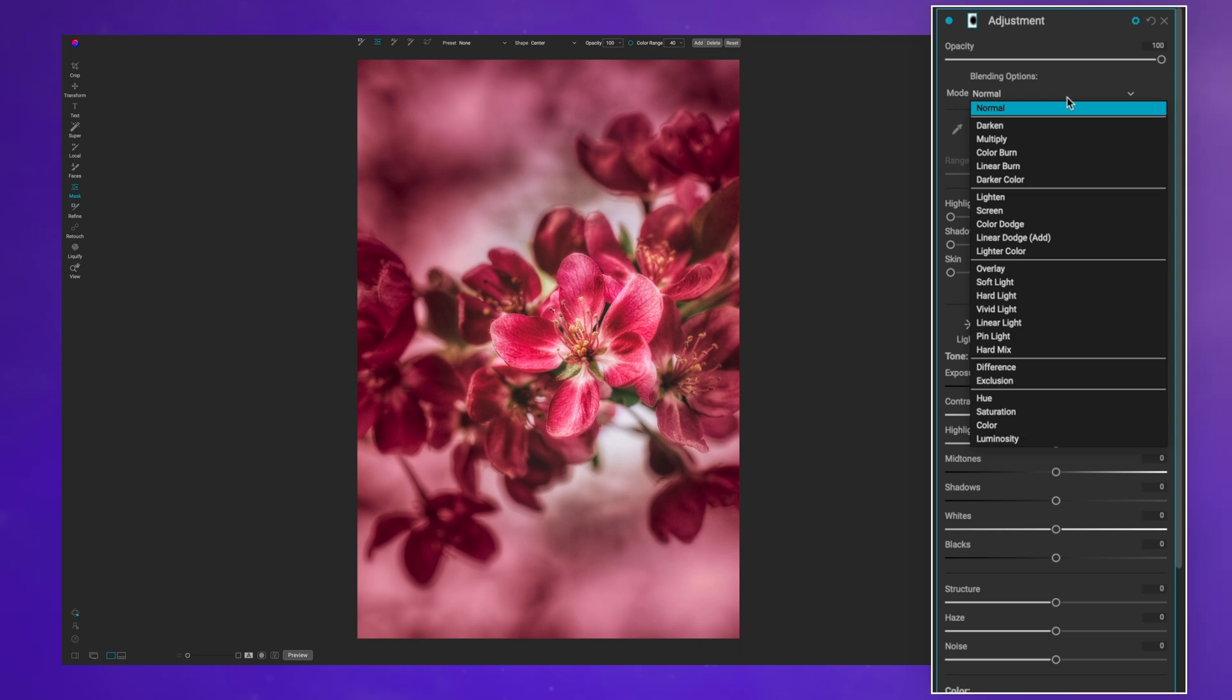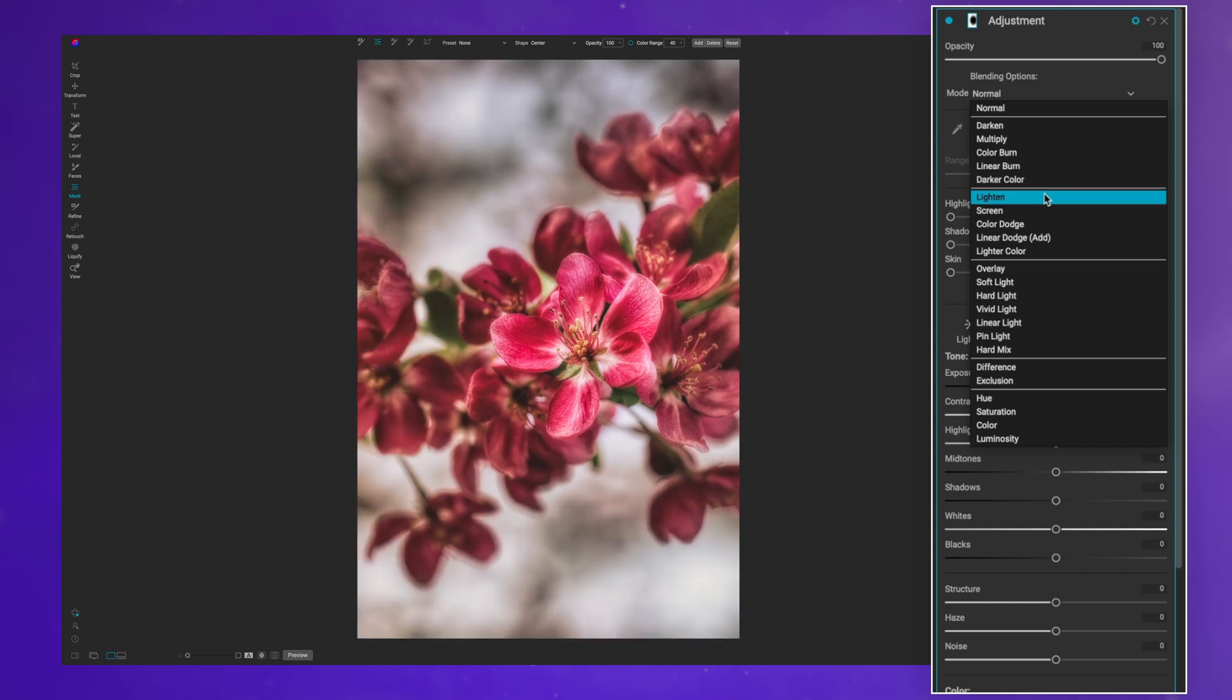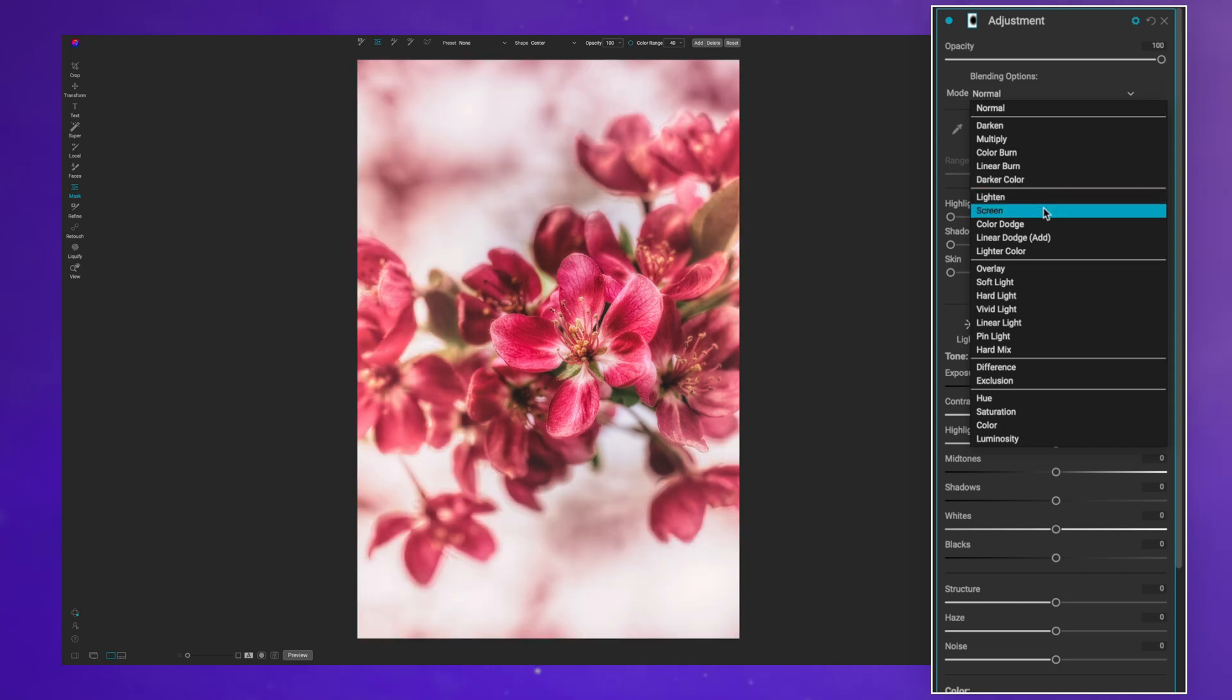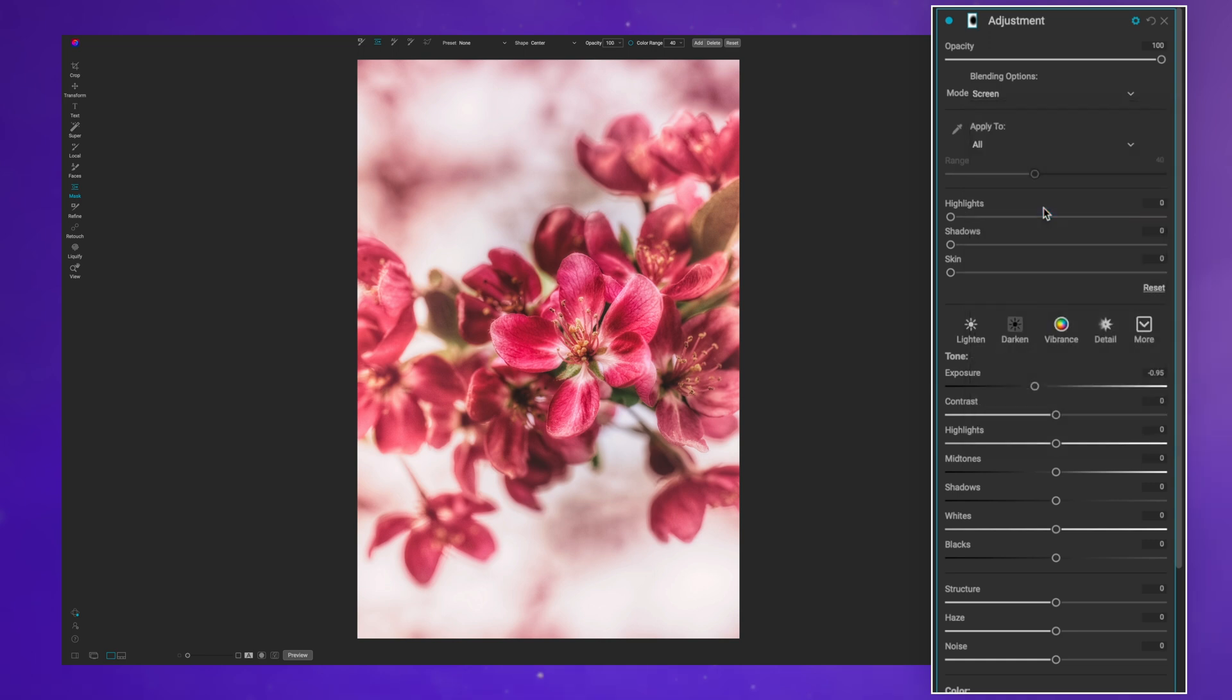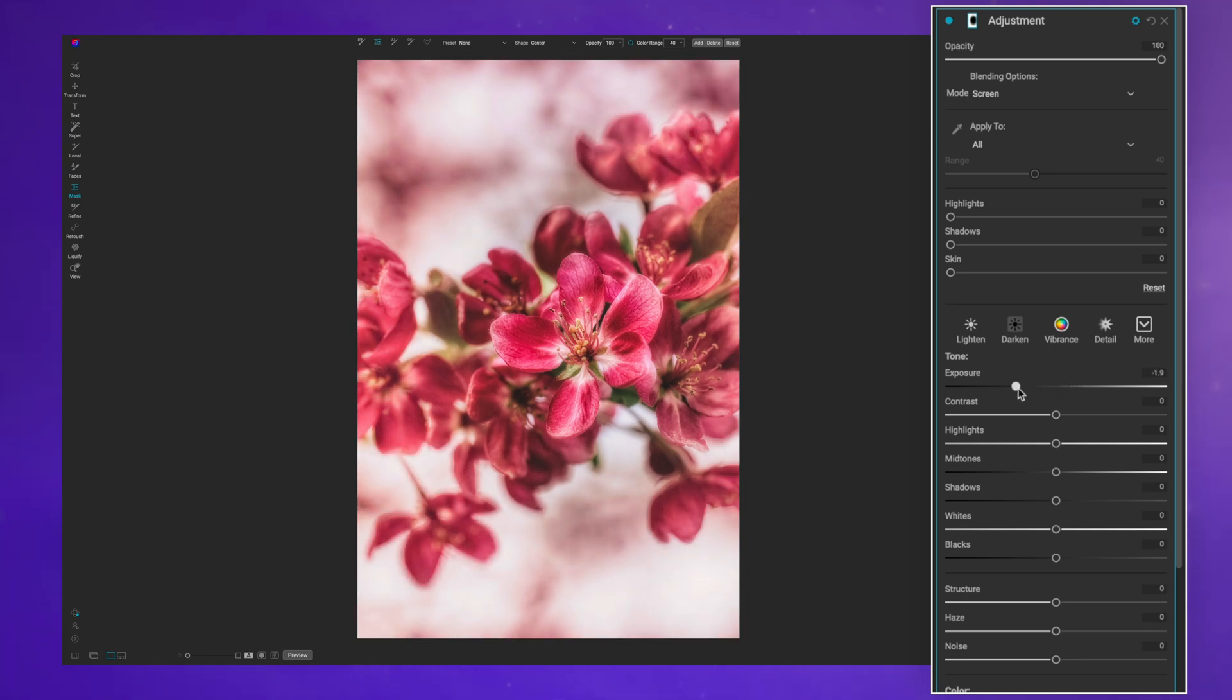This really does pick up where the vignette filter leaves off. That's why I personally like to come into the local adjustments and create my vignette there. Screen gives this really ethereal look to the overall image, which is what I was going for.